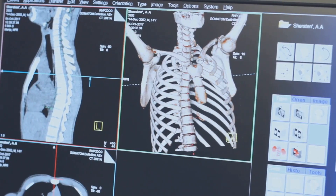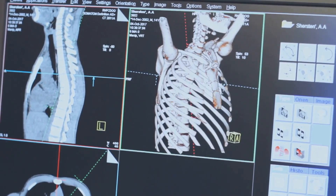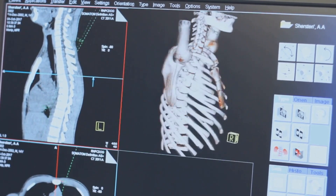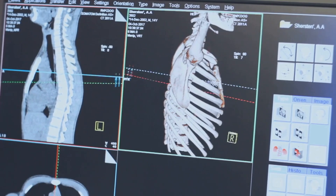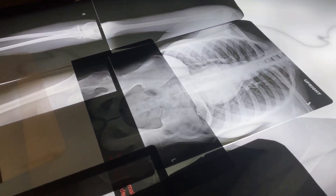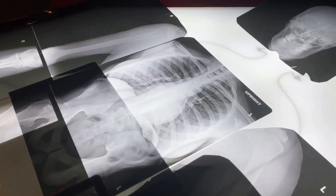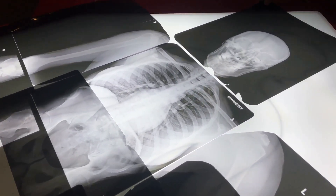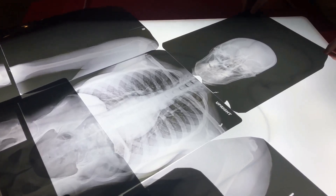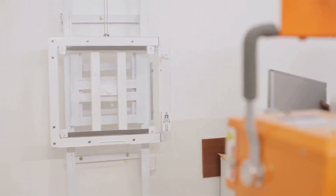Hey there! Ever wondered how x-rays let us see inside the human body? Let's explore the fascinating process behind x-ray imaging. It all starts with the x-ray machine — this device generates powerful x-rays, a type of electromagnetic radiation.